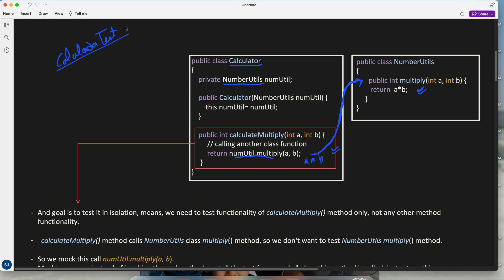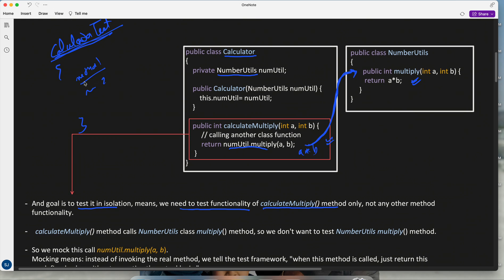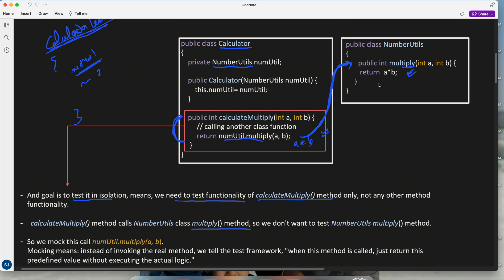Now what does 'test in isolation' mean? Currently the Calculator class is under test — I am testing all its methods. The goal of 'testing in isolation' means we need to test the functionality of the calculateMultiply method only. When this method is under test, my goal is not to test a method which is present in another class. We don't want to test the multiply method present in another class.